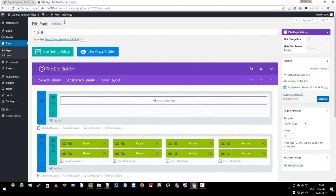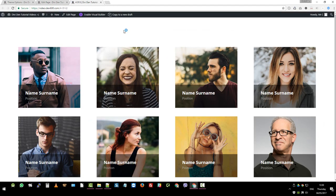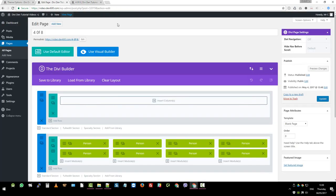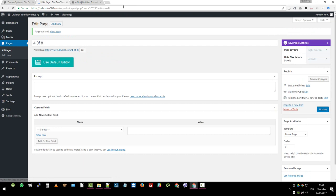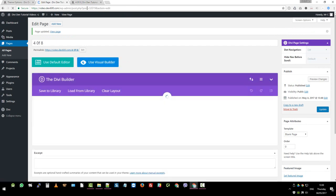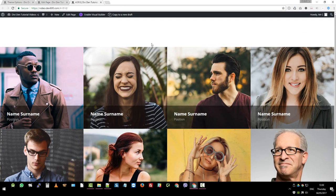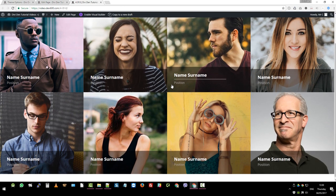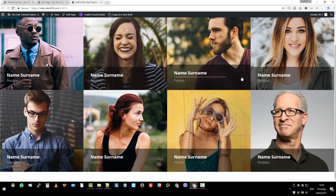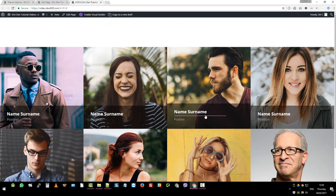And then we can view the page once more. Control shift R, which is reload. Maybe I should update the page. Easy one to forget. Control shift R and there we go. Full width. Ta-da.